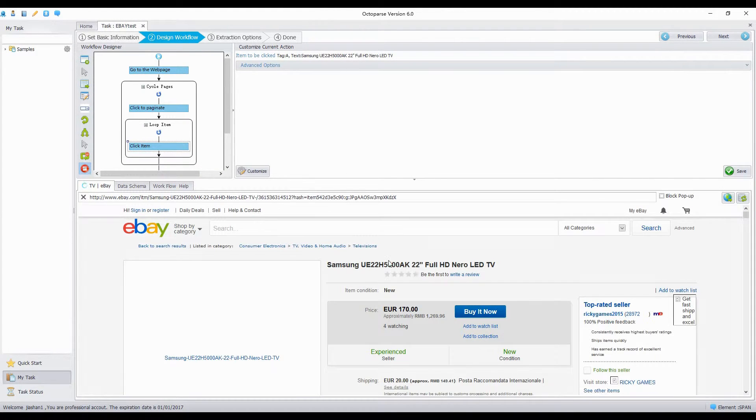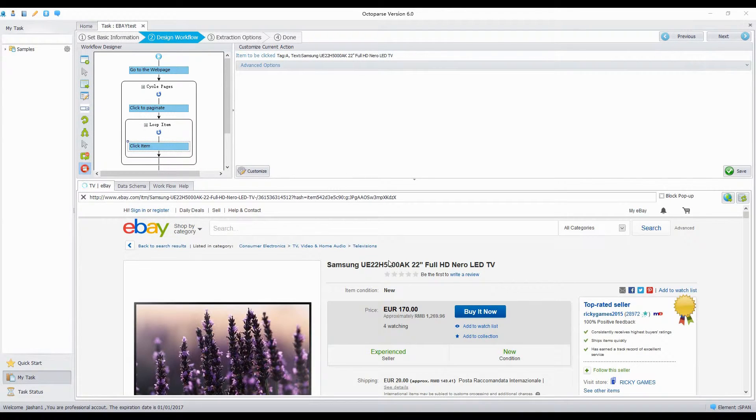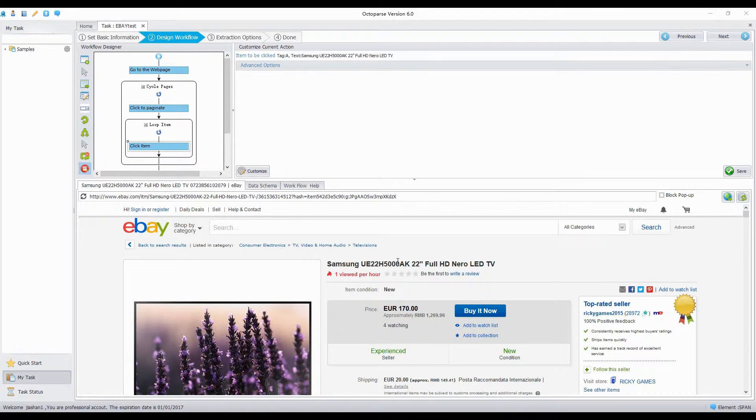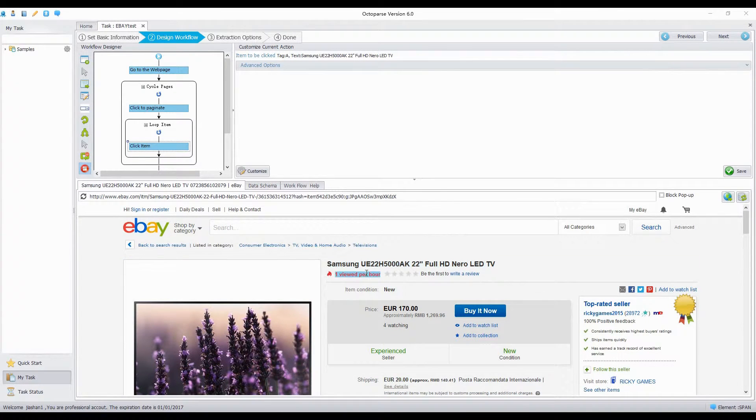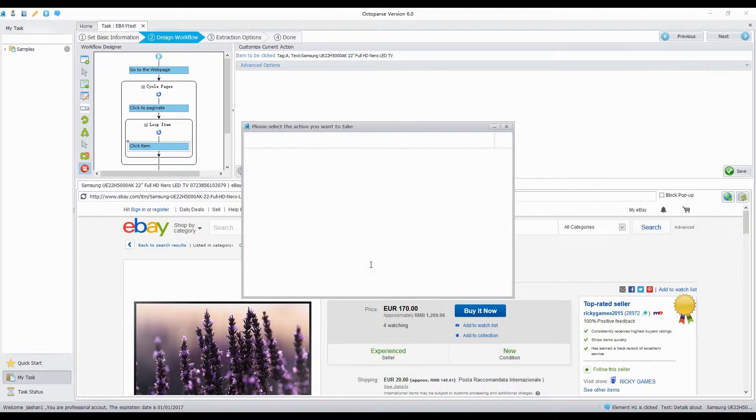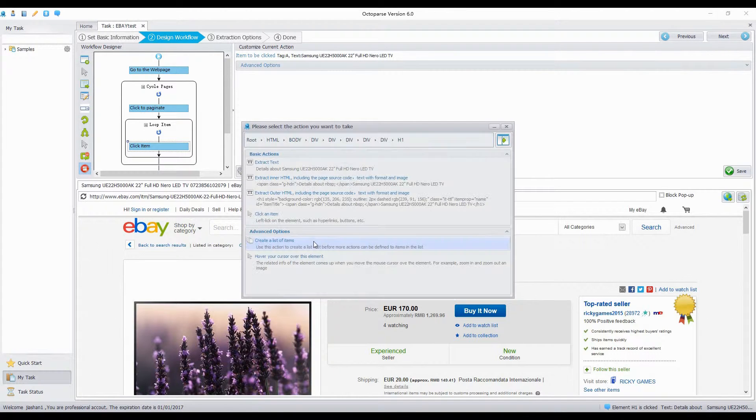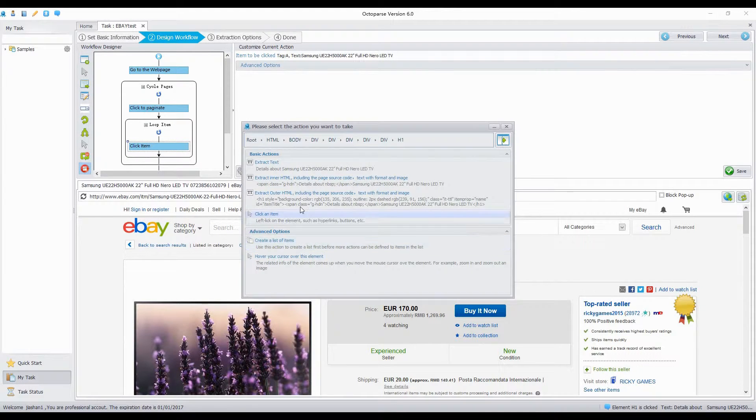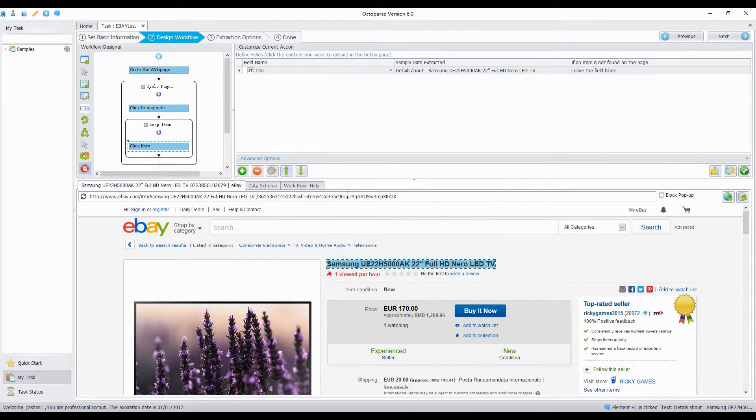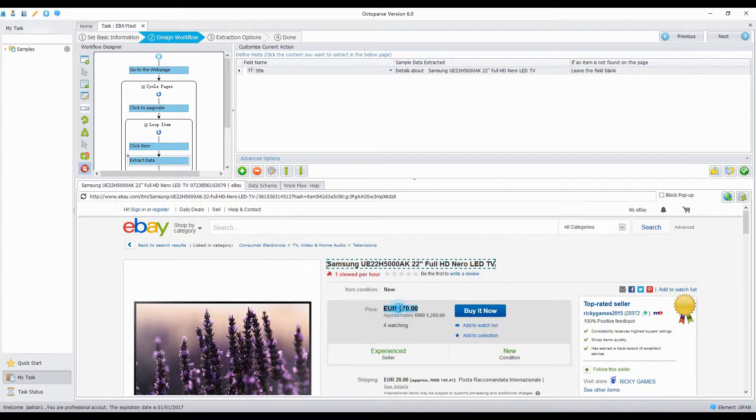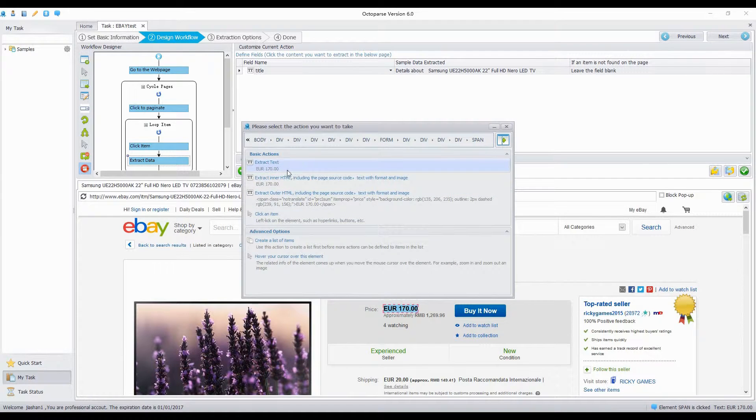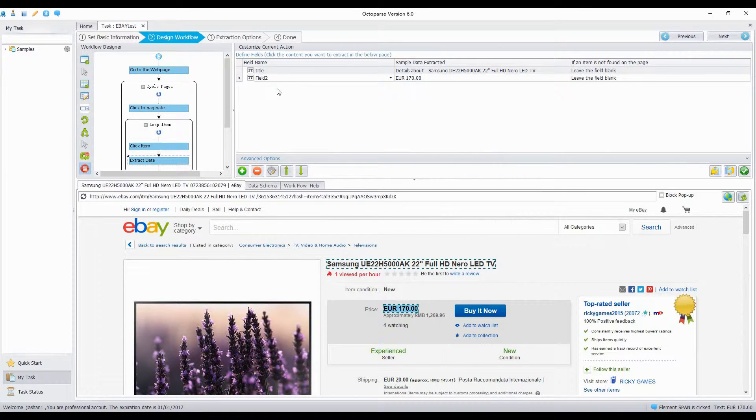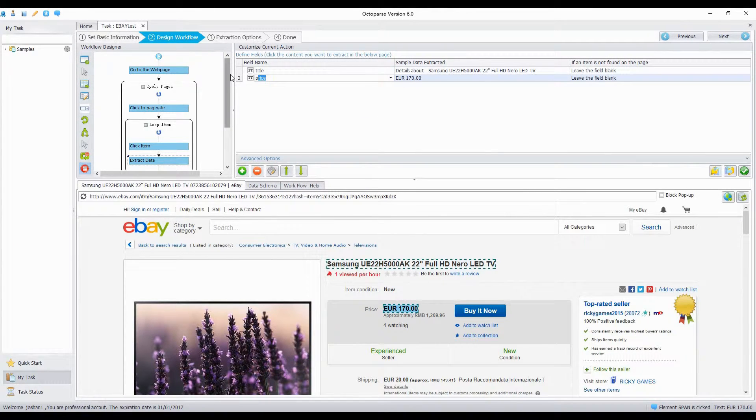Now on the detail page, we extract the title and the price of the TV. Click on the title and price, then choose Extract Text. Define the names, then click Save.